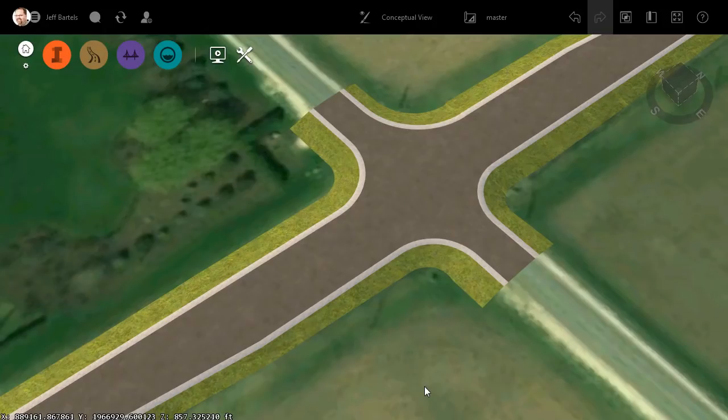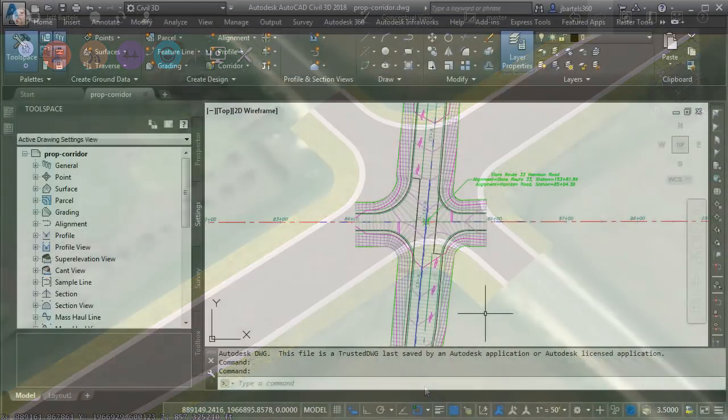Now, after importing this corridor design, I'm ready to add some road striping. Currently, the striping geometry exists in Civil 3D. Let's jump over and take a look.